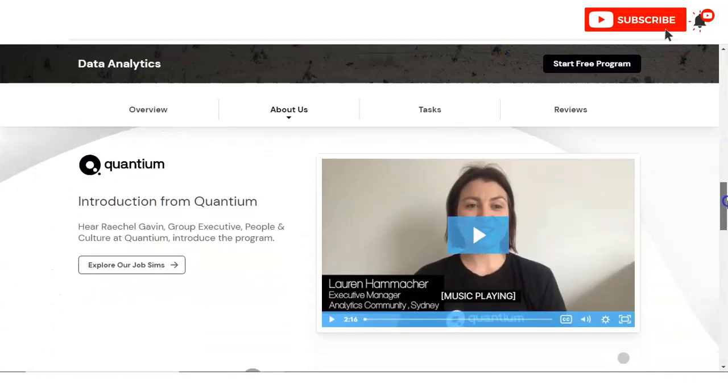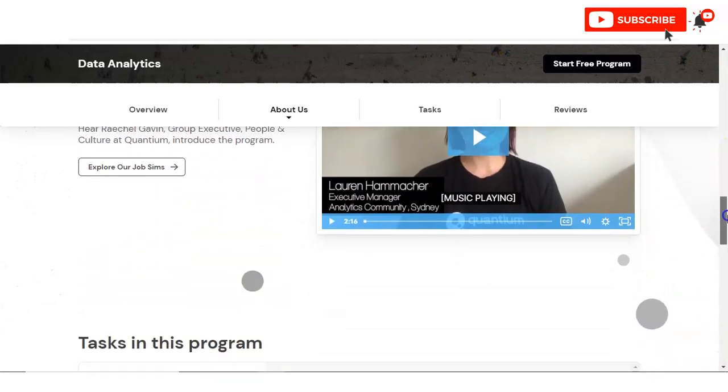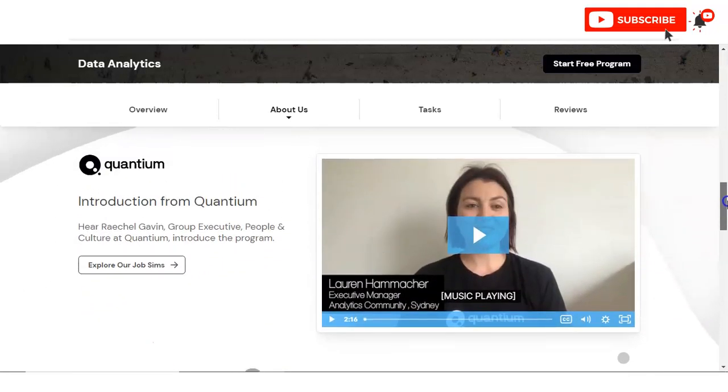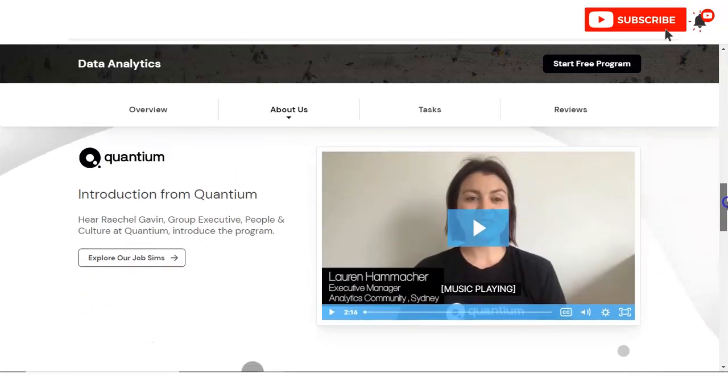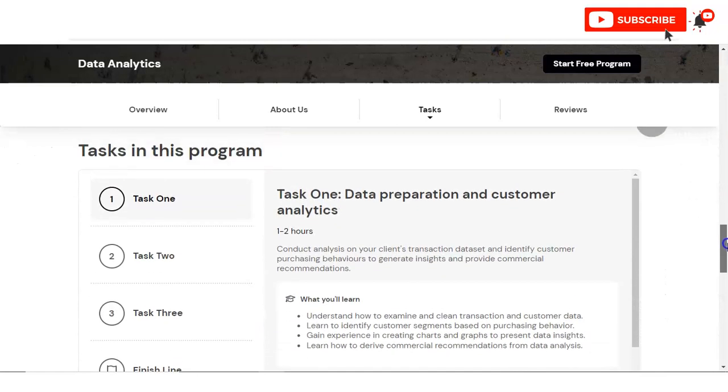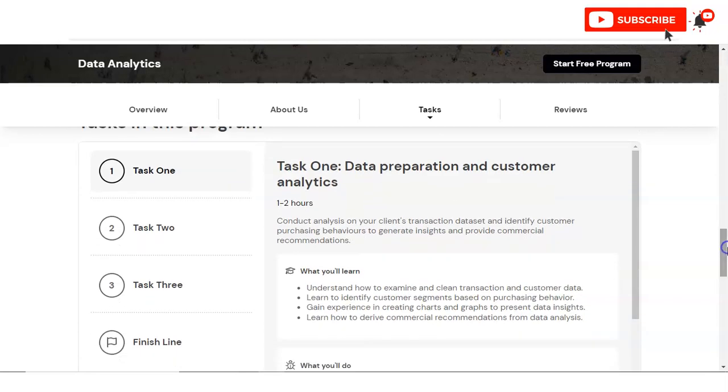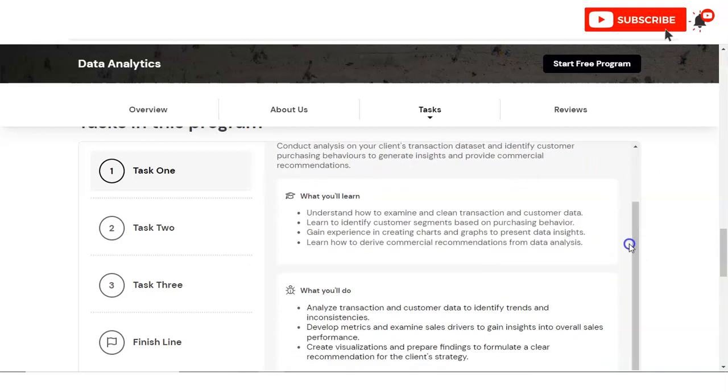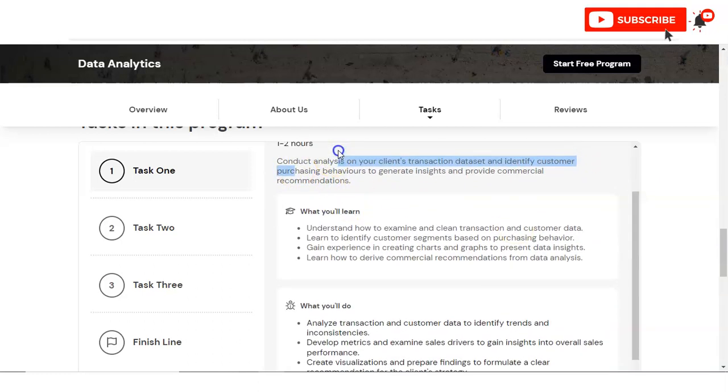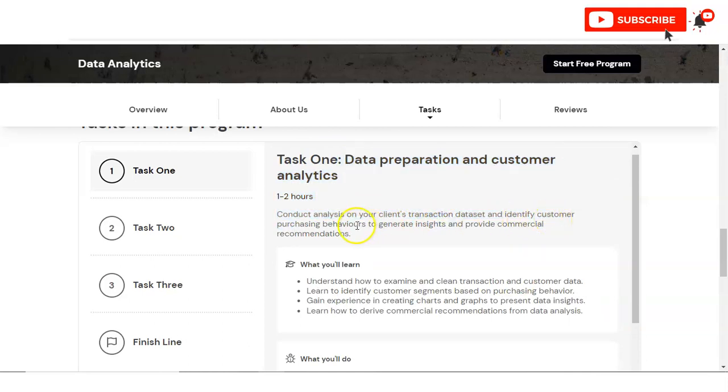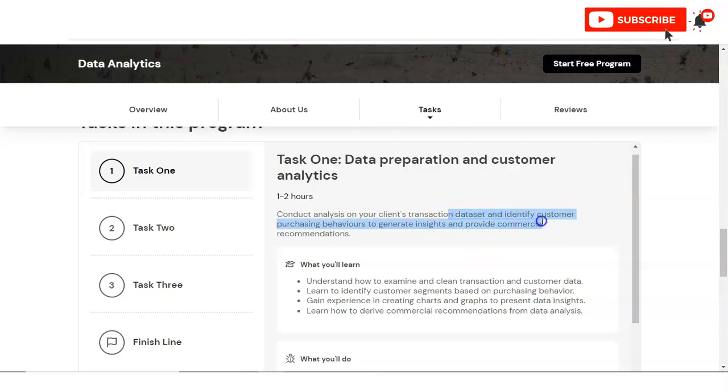You can see an introduction video is given. I have given the link in the video description box using that you can access it. You can see various modules are given here which you have to complete. Like you can see Task 1, that is data preparation and customer analytics. You have to conduct analysis on your client's transaction datasets and identify customer purchasing behaviors, and you have to generate insights and provide commercial recommendations.